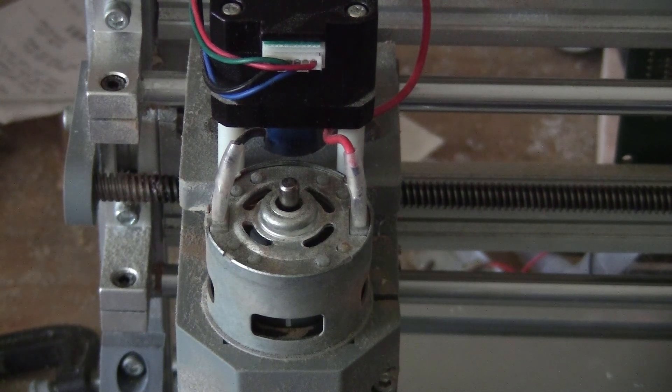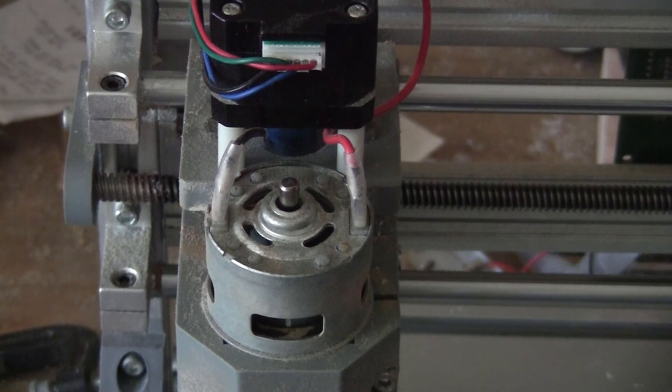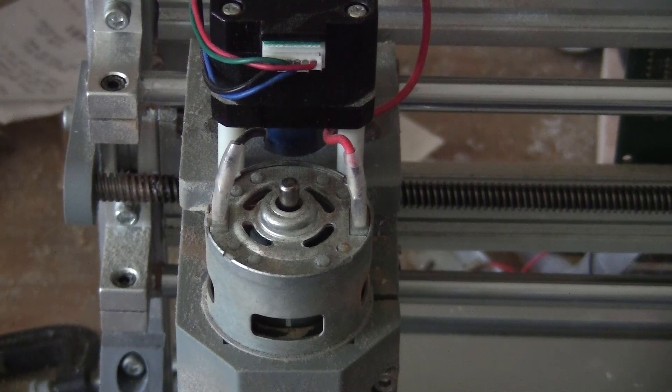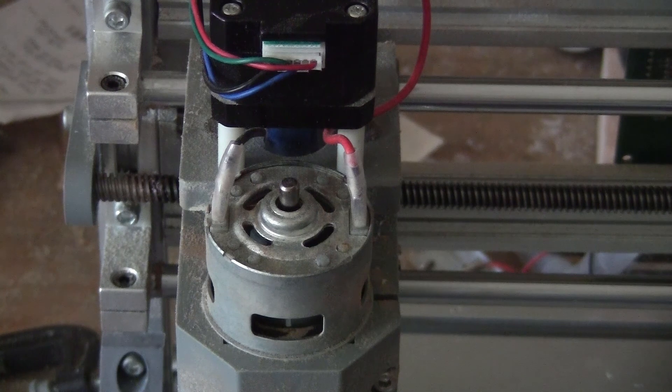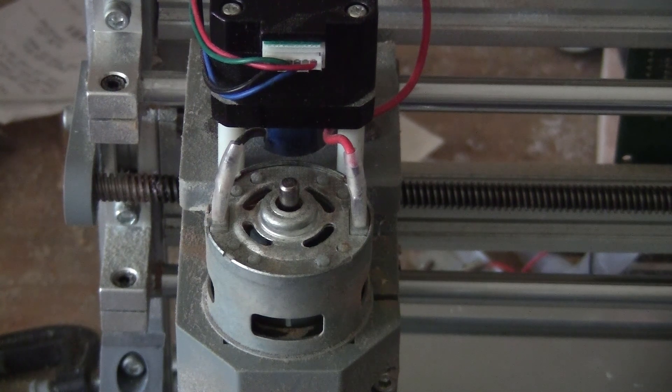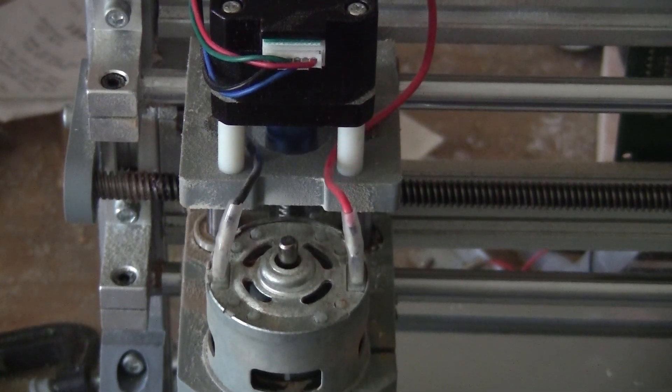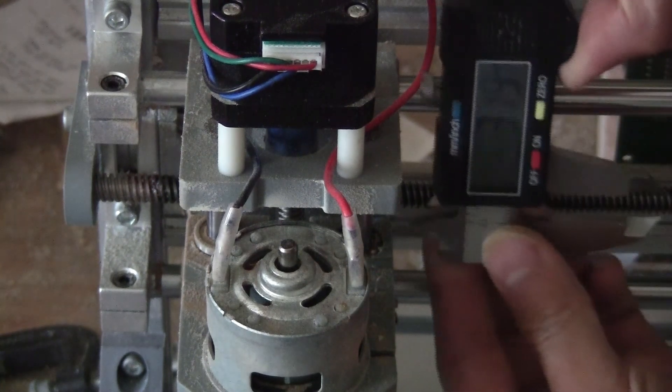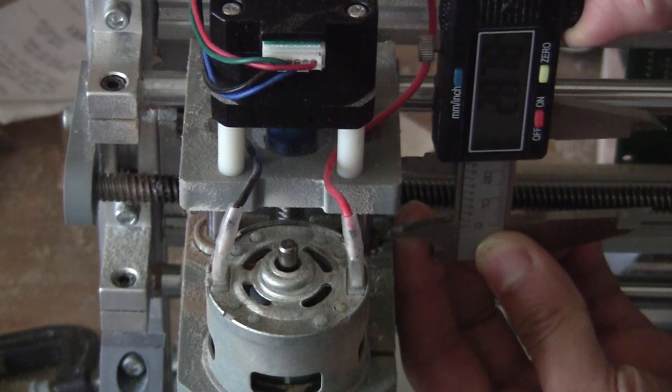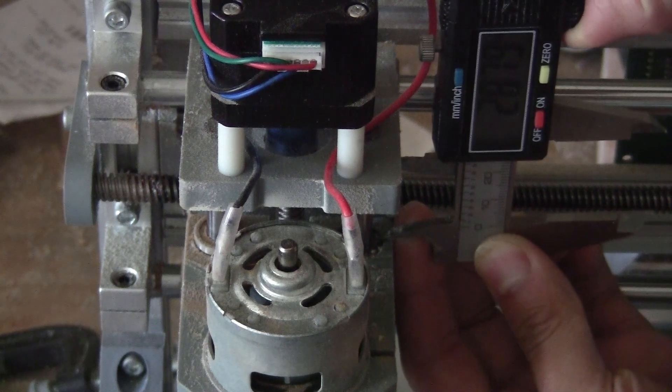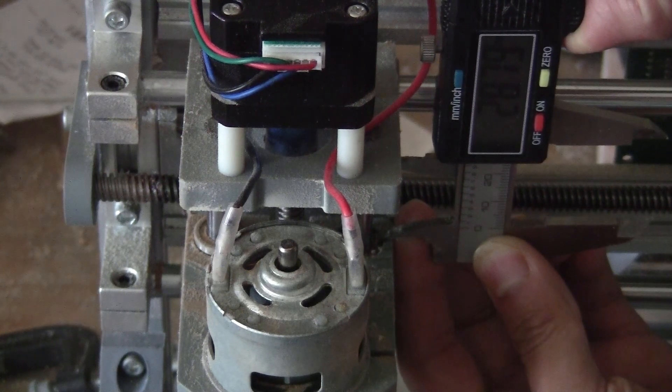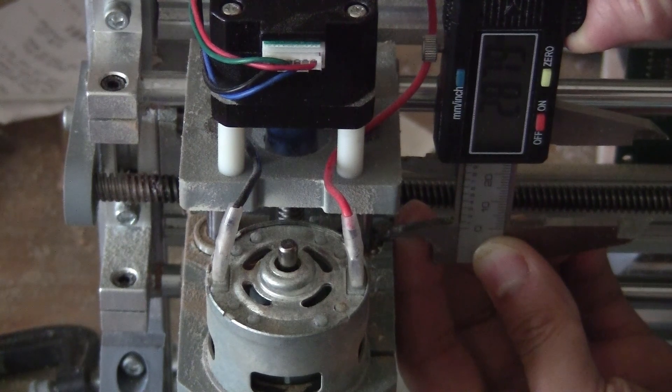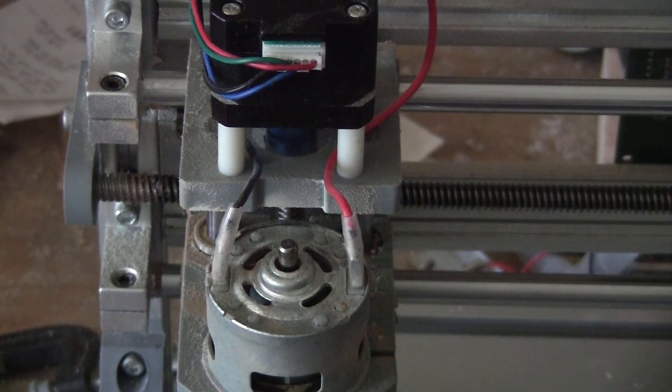And measure it again. Okay, so it says 28.79, so it's actually quite accurate on the Z-axis.